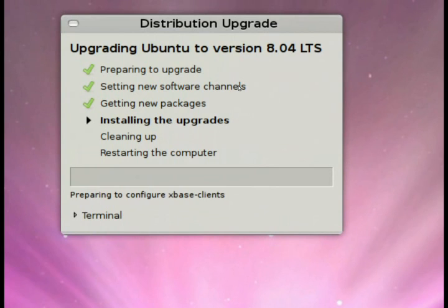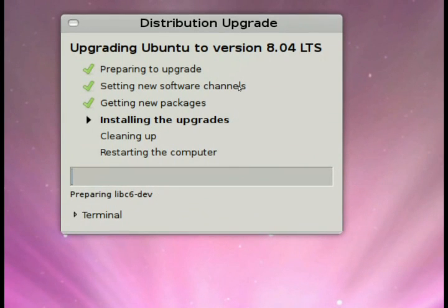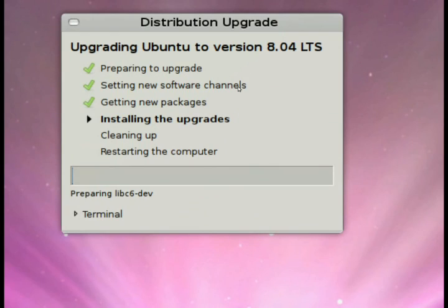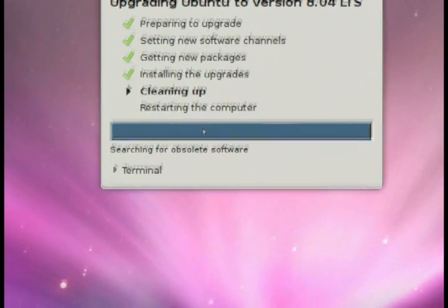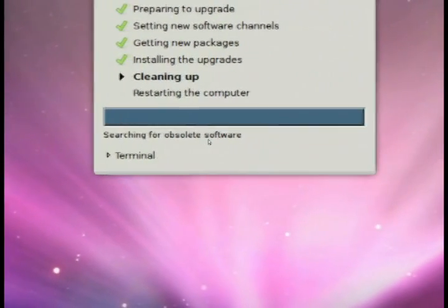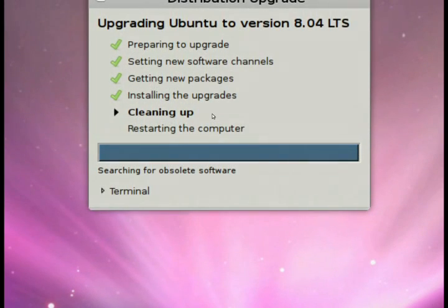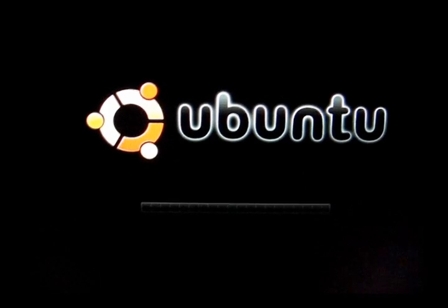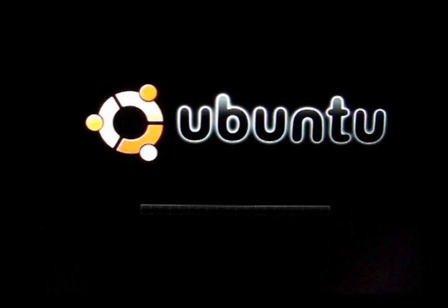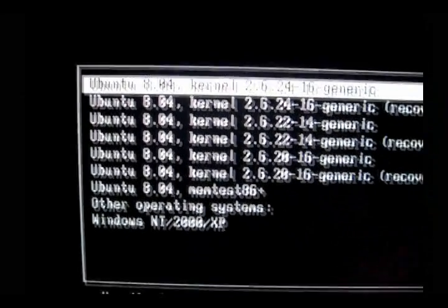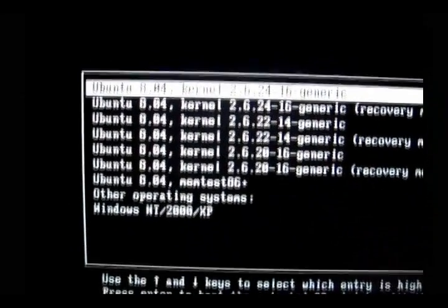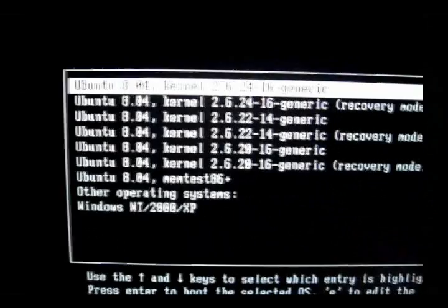So when you restart the computer in your Grub boot menu options at the beginning, when you turn on your computer, you'll see 8.04 would be now listed there as the OS. Now in my case, I have a dual boot. So when I restart the computer, I've got 8.04 and all the kernels there, plus my Windows XP there listed because I have dual boot.